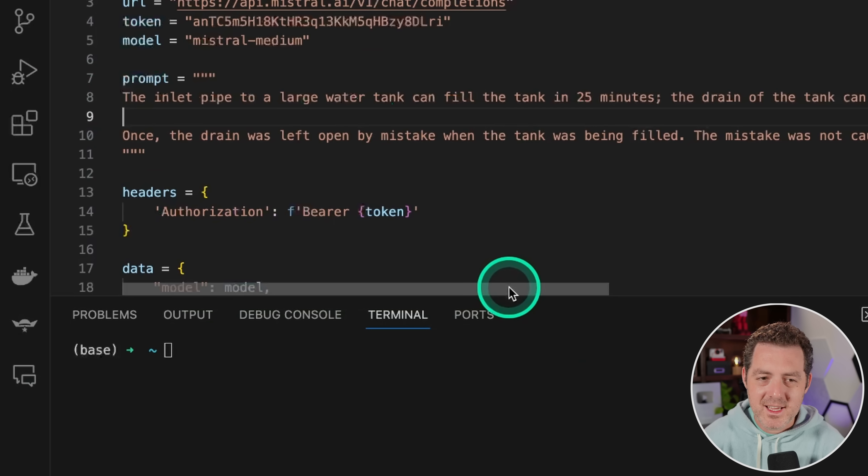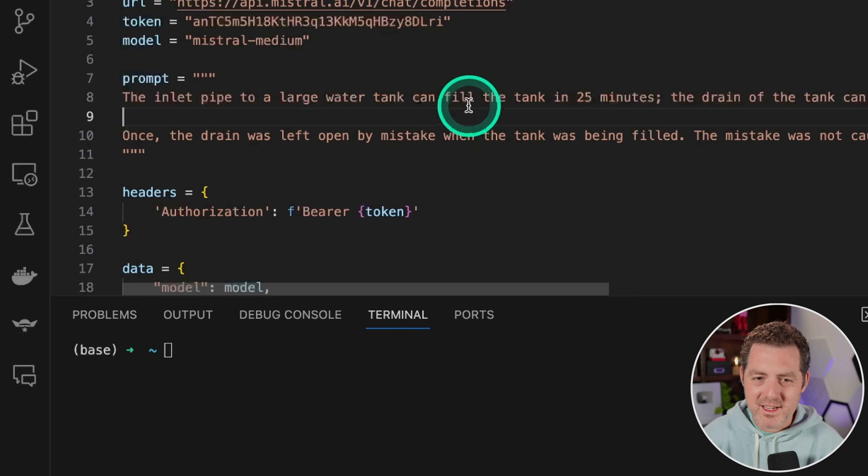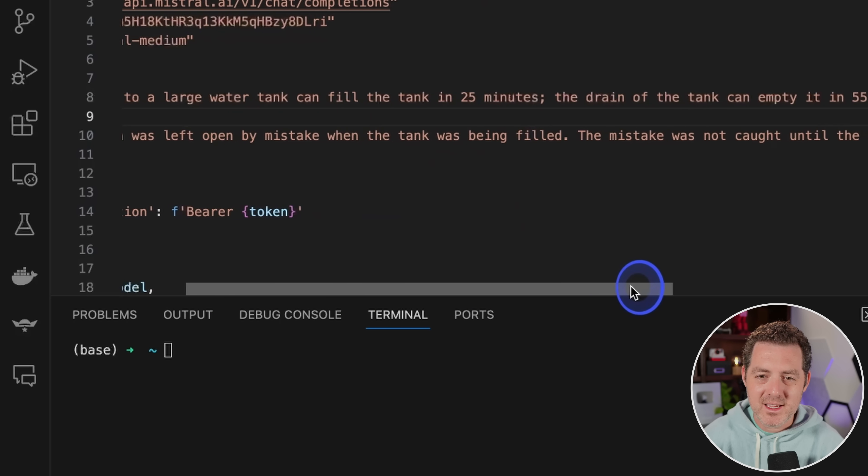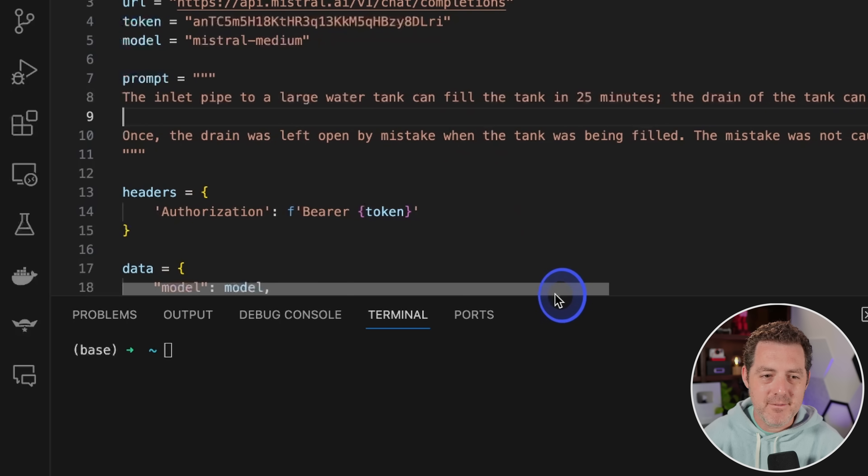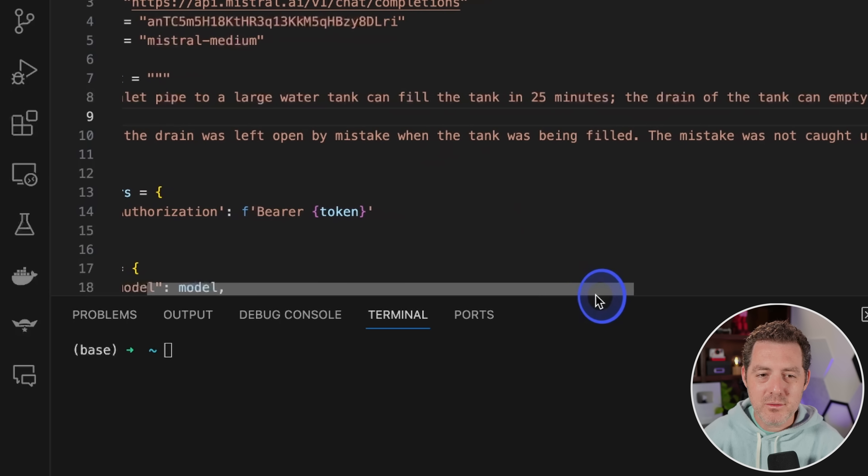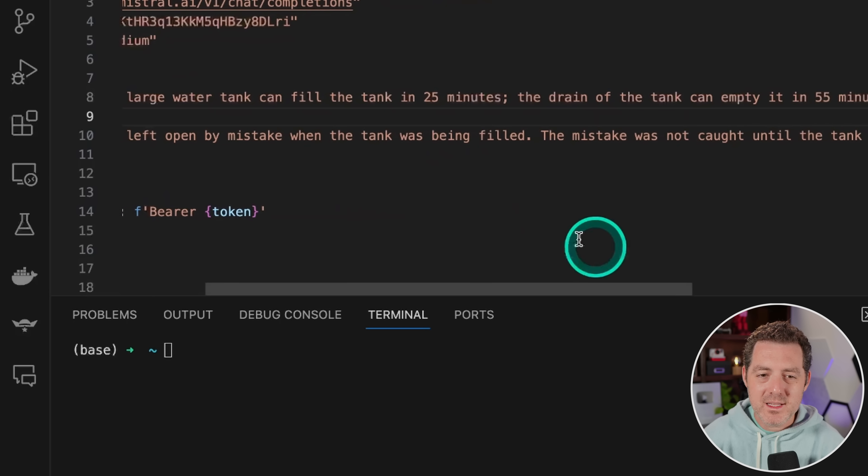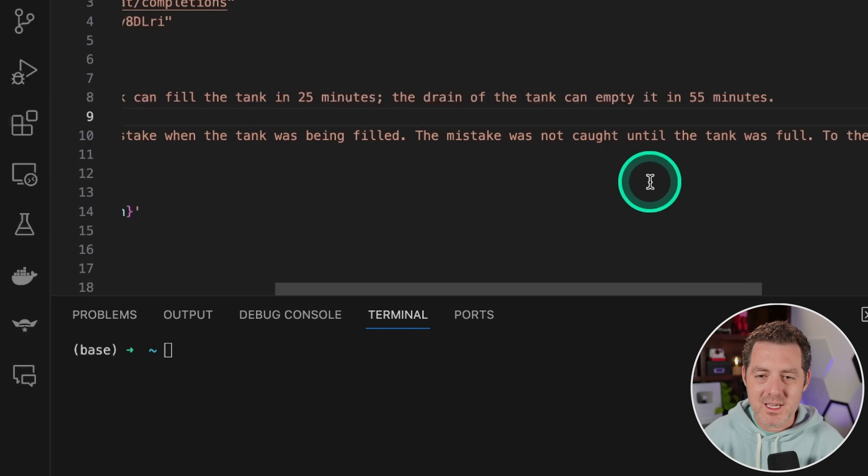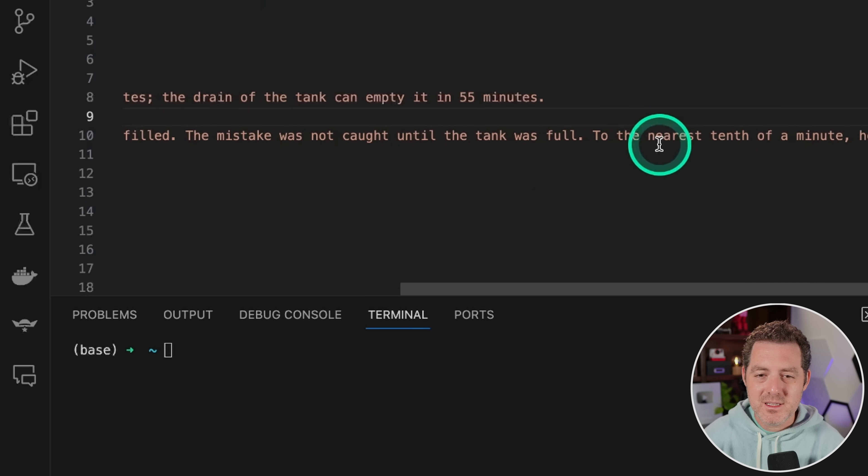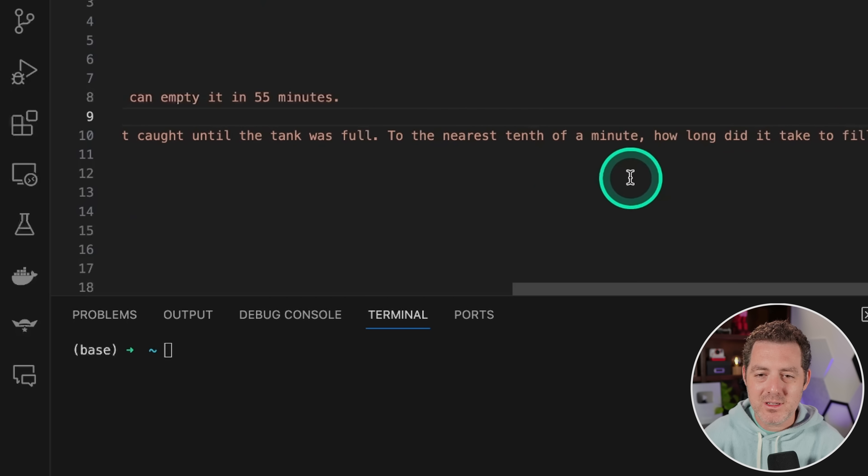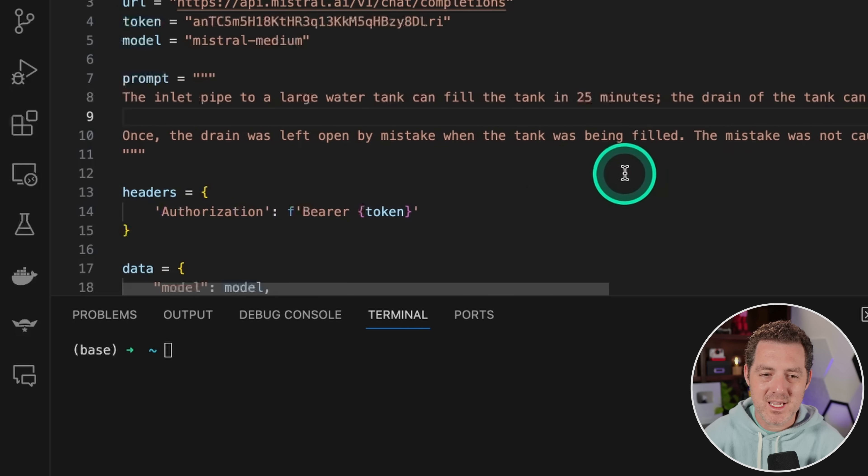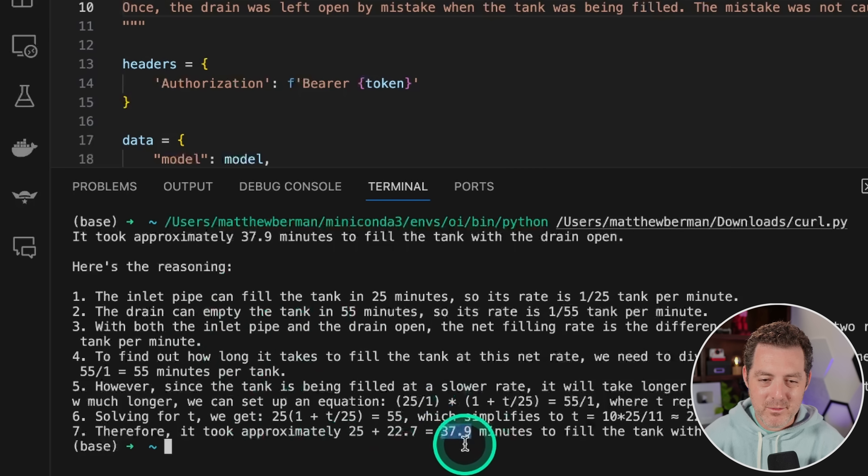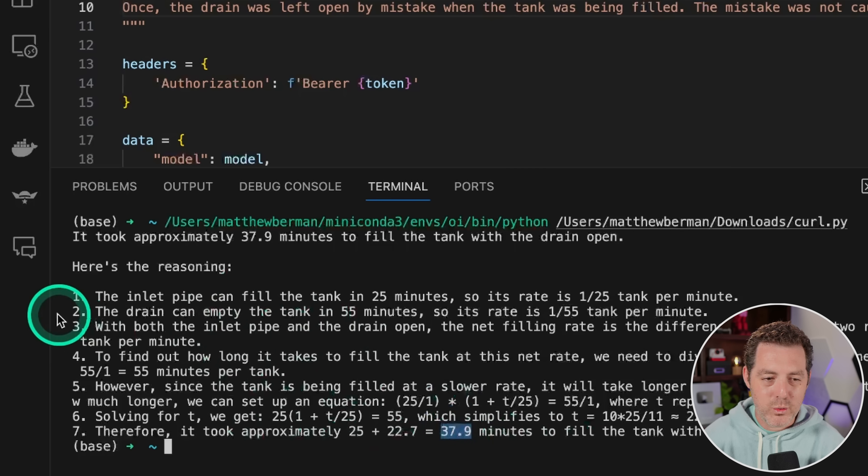Okay, next, an inlet pipe to a large water tank can fill the tank in 25 minutes. The drain of the tank can empty it in 55 minutes. Once, the drain was left open by mistake when the tank was being filled. The mistake was not caught until the tank was full. To the nearest tenth of a minute, how long did it take to fill the tank? Okay, so let's try it. And I'm not going to look how it actually arrived at the problem, but the answer is 37.9. Let's check it.